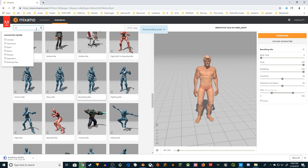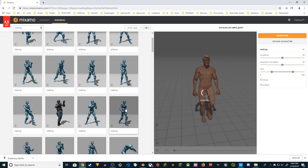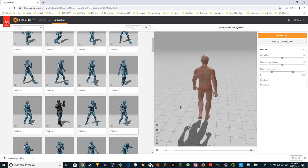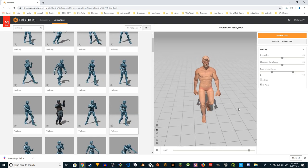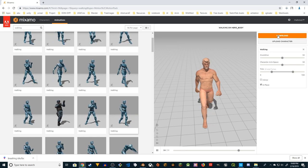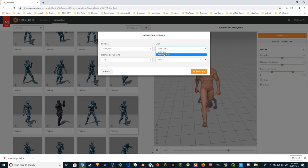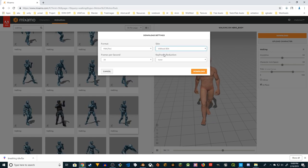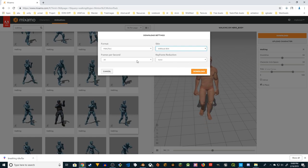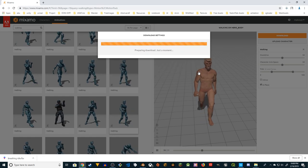While that's downloading, I'm going to choose another animation - walking. Walking has to be 'in place' - I'm happy with this walking animation. Make sure it's in place and click download. This time I'm going to download without the skin, because I already have one animation with skin and we're going to use the same skin. Everything else is the same as the previous one - click download.